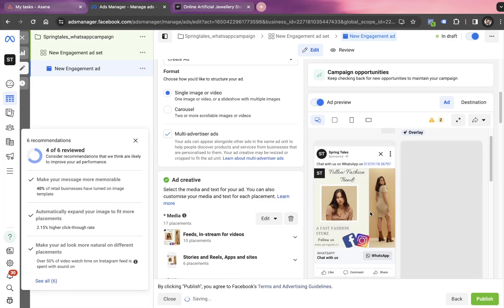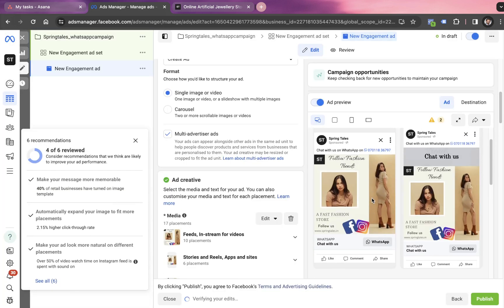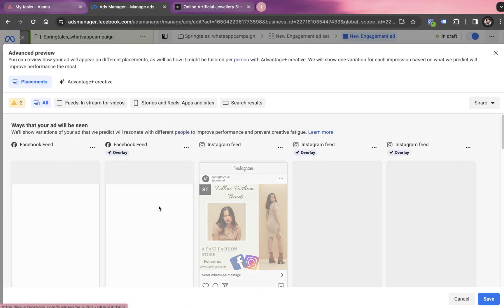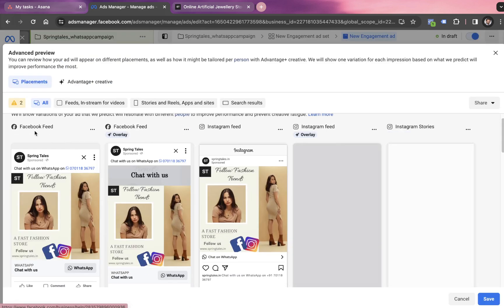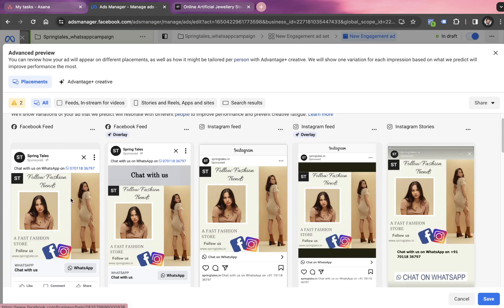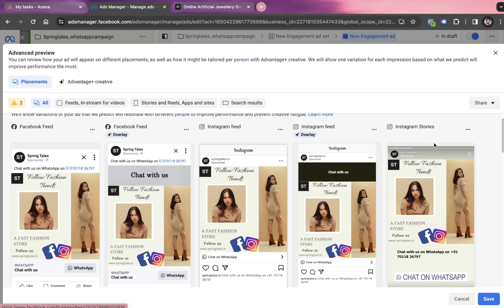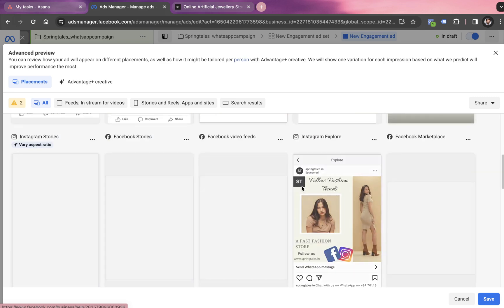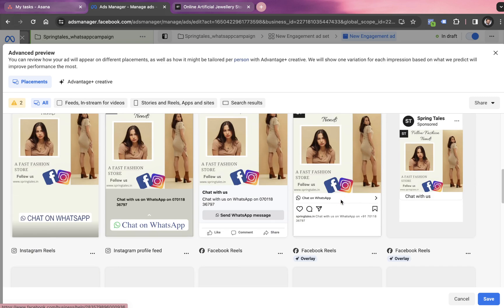And towards the right, we get the ad preview. It says chat with us on WhatsApp on this number, and we have this WhatsApp button. So now you can simply see the ad is going to be visible within Facebook and Instagram. To see more preview, we can click on this advanced preview button, and the ad is going to be visible in these formats. On Facebook feed, something like this. On Insta feed, something like this. On Insta stories, something like this. And everywhere we have this chat on WhatsApp button. When somebody clicks on this chat on WhatsApp button, person is going to land in the WhatsApp app.